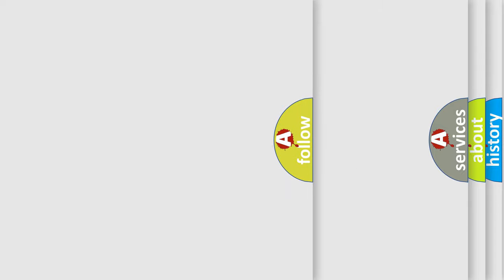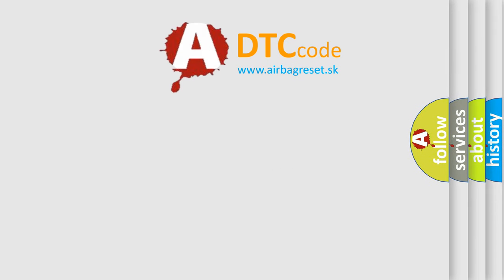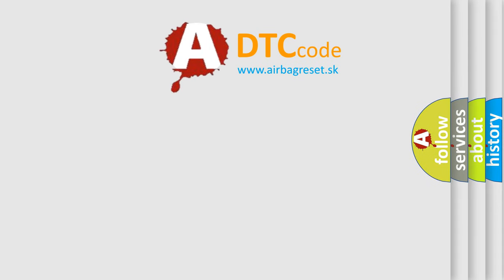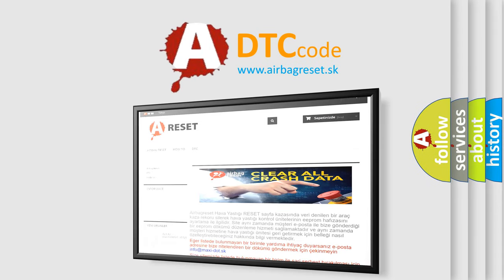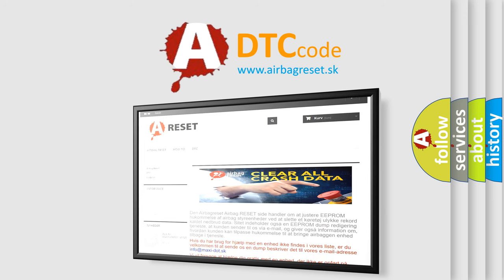The Airbag Reset website aims to provide information in 52 languages. Thank you for your attention and stay tuned for the next video.